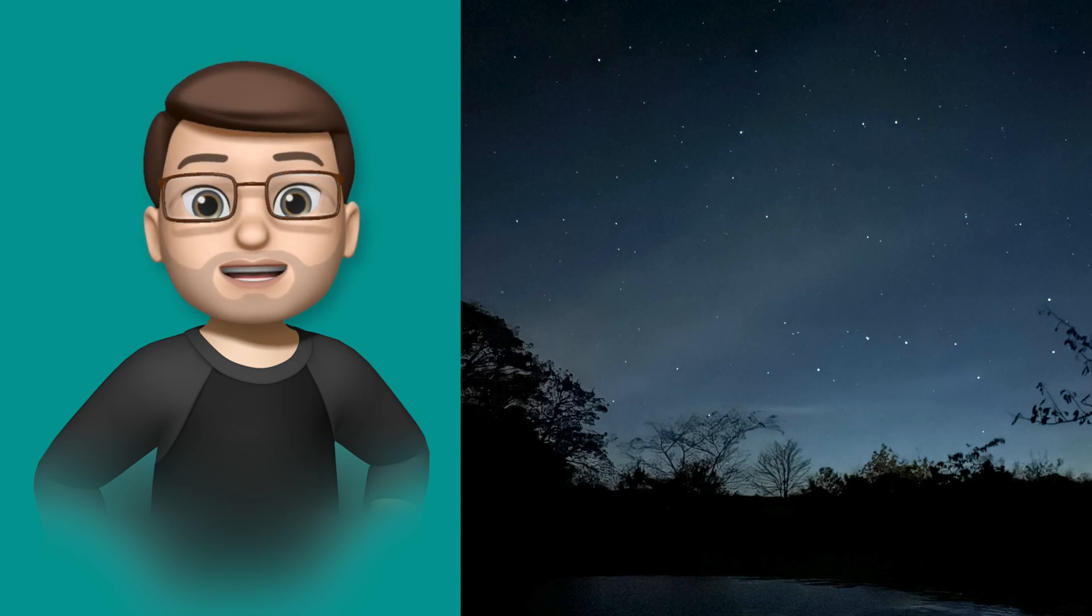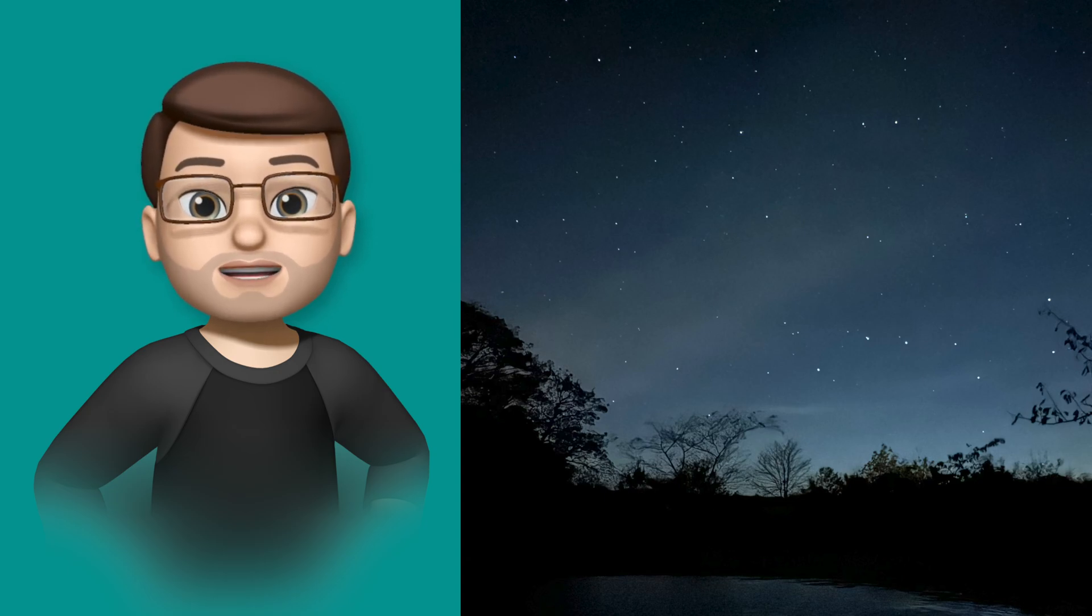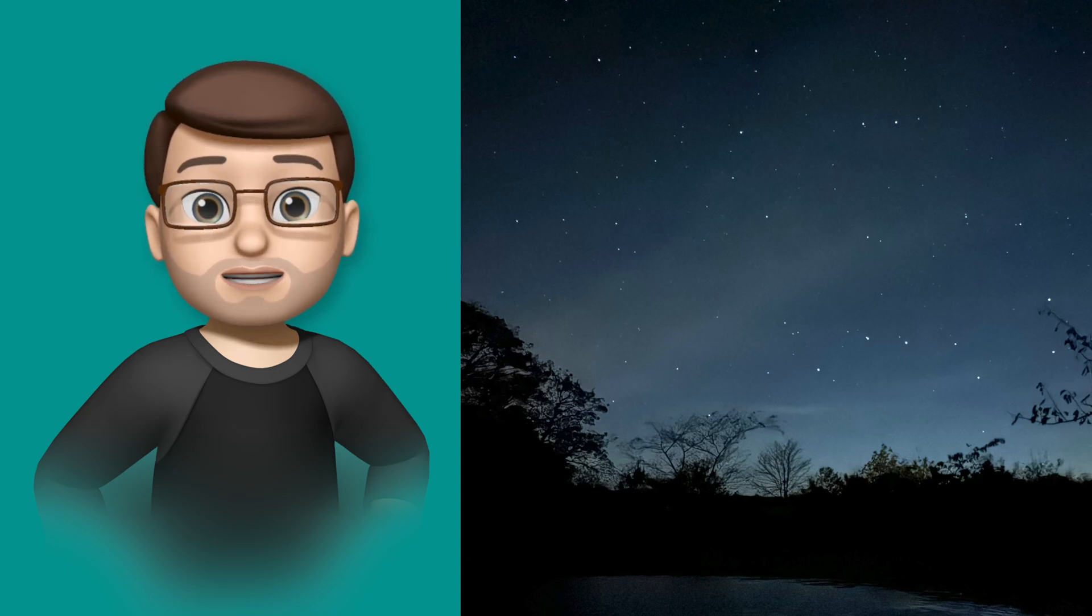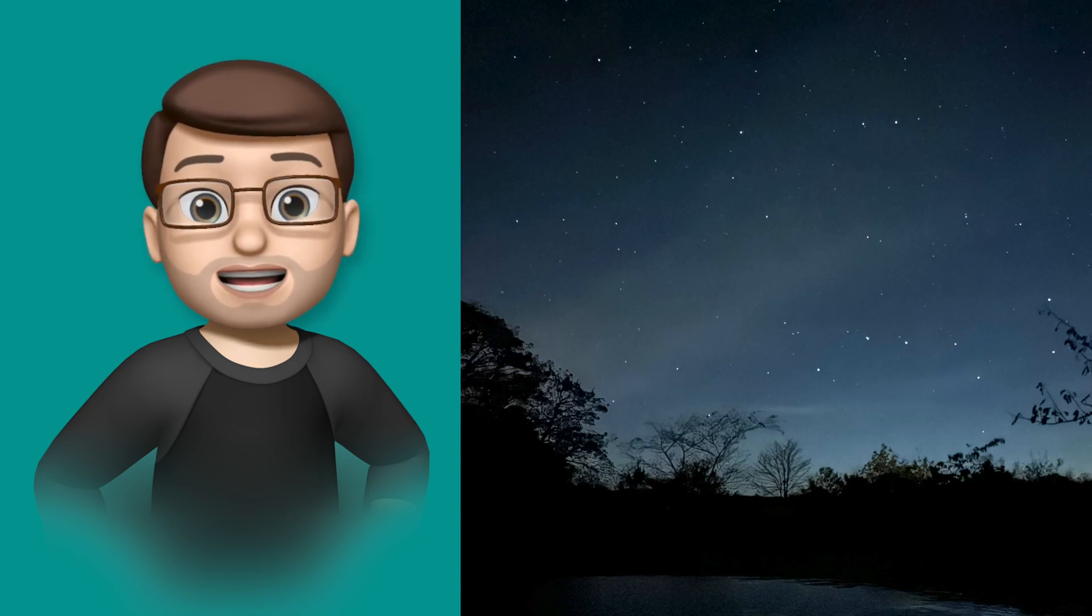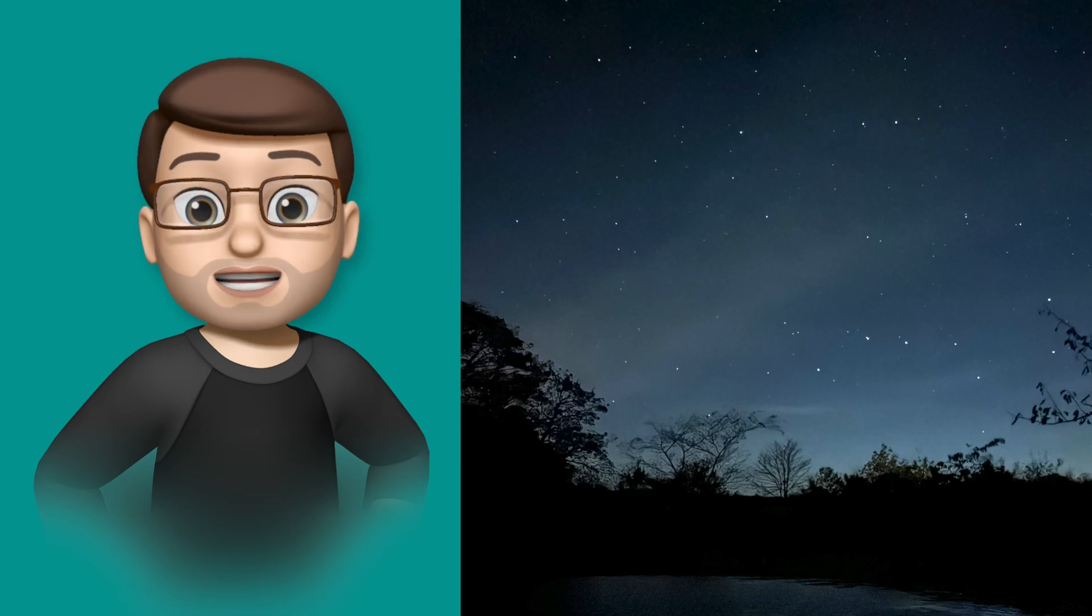Most people don't know this, but your iPhone can actually capture photographs of the night sky which include stars which look absolutely beautiful.